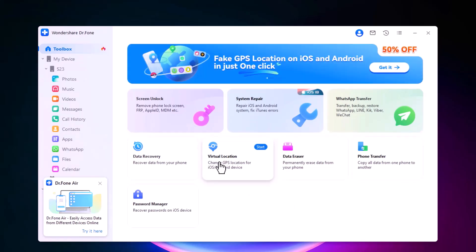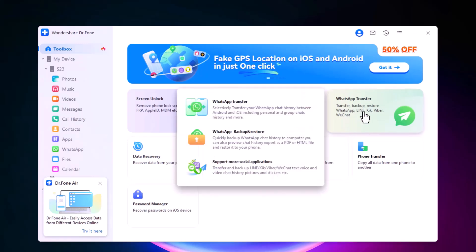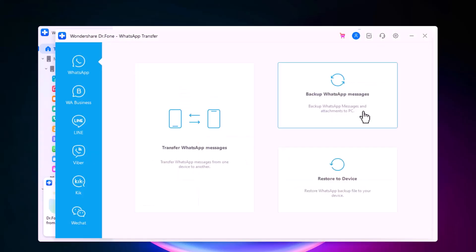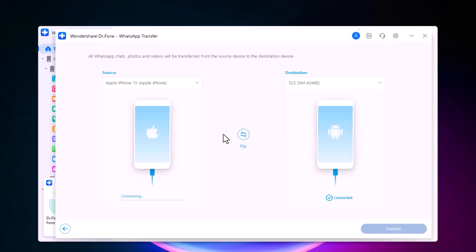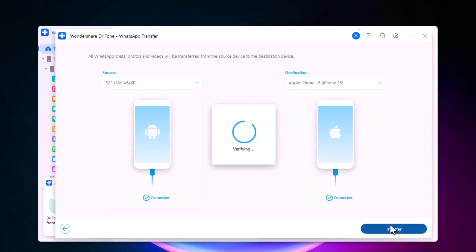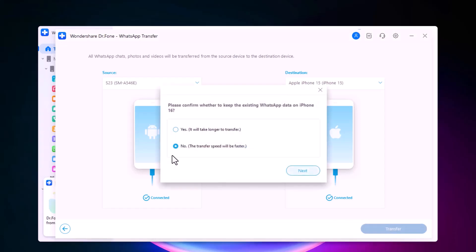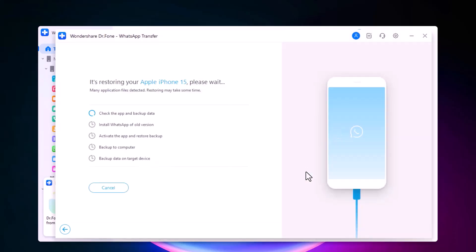Dr. Phone's recovery tool can retrieve lost photos, videos, contacts, and more on both iOS and Android. And Dr. Phone's WhatsApp transfer feature makes switching devices seamless, especially between Android and iPhone. Imagine easily moving all your WhatsApp chats, photos, and videos with zero data loss, even if you are switching operating systems. Here is how it works: connect both devices, select WhatsApp Transfer, and Dr. Phone will do the rest within minutes.